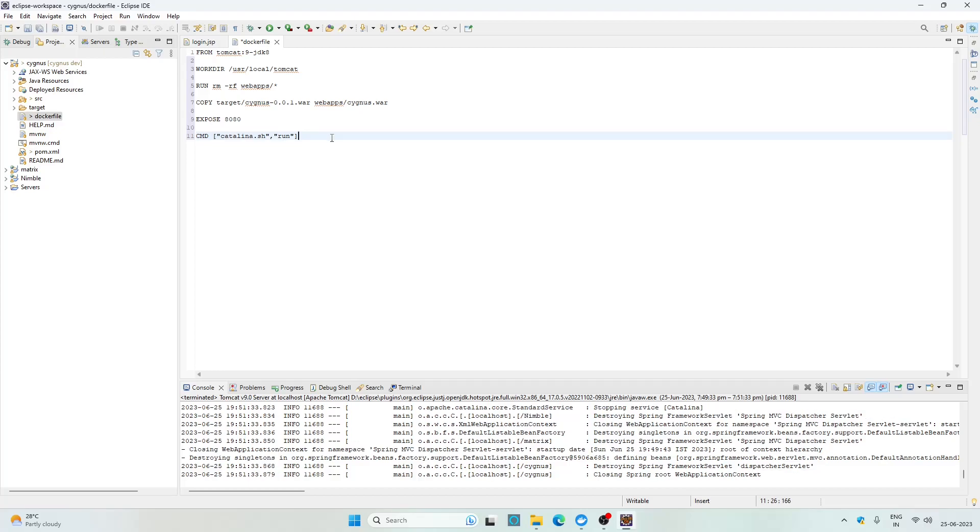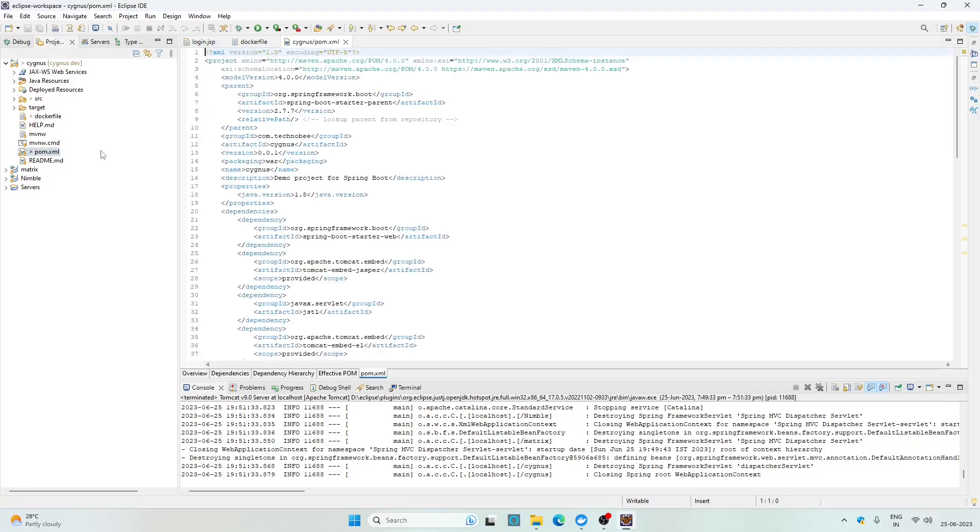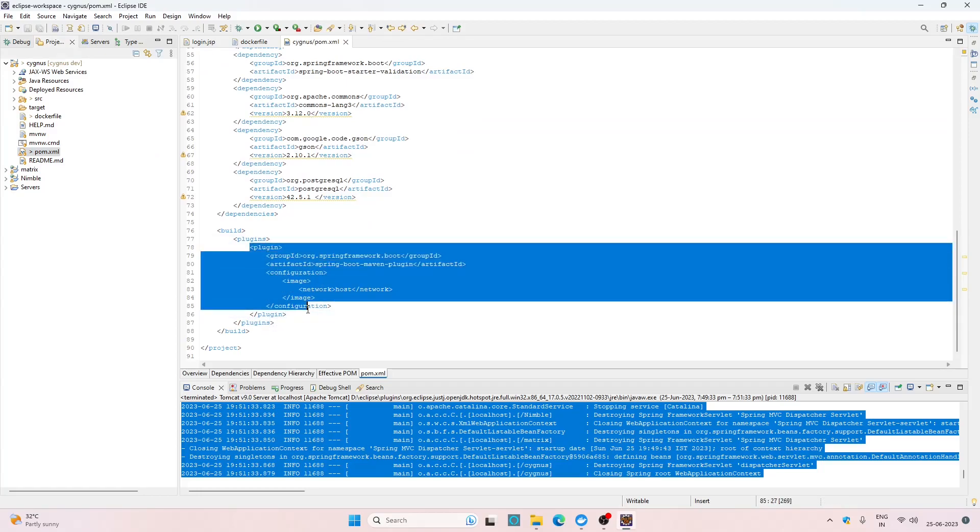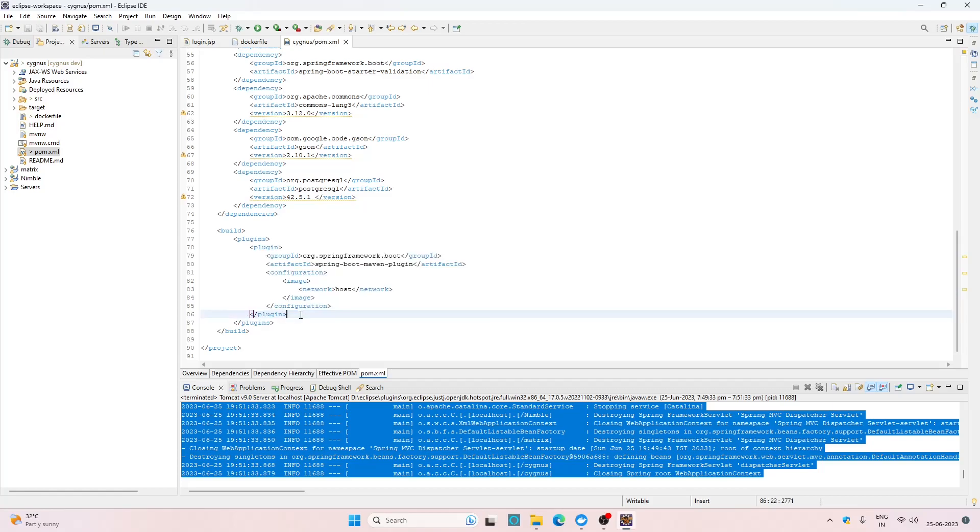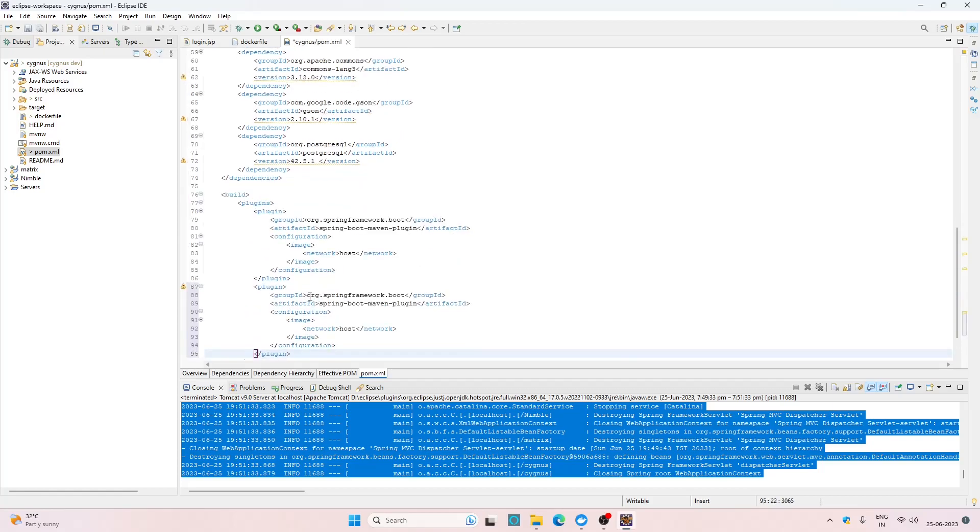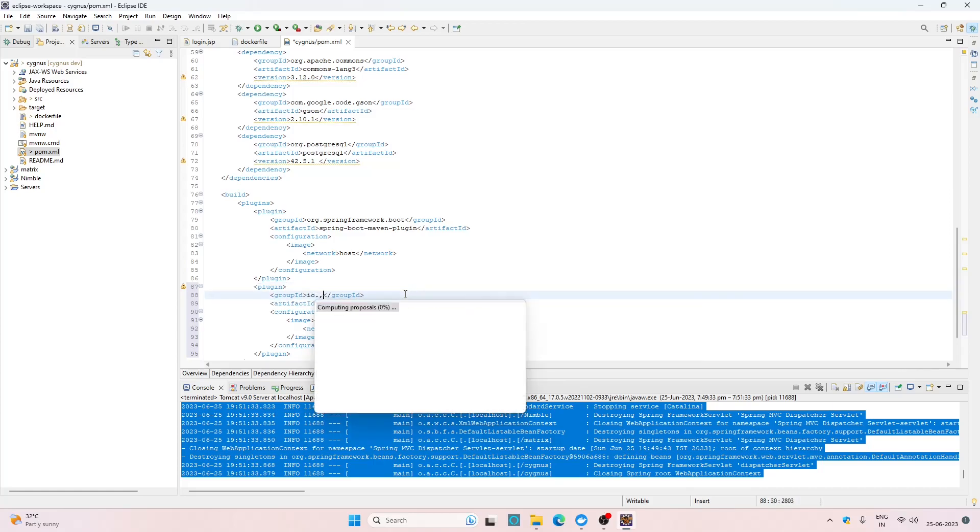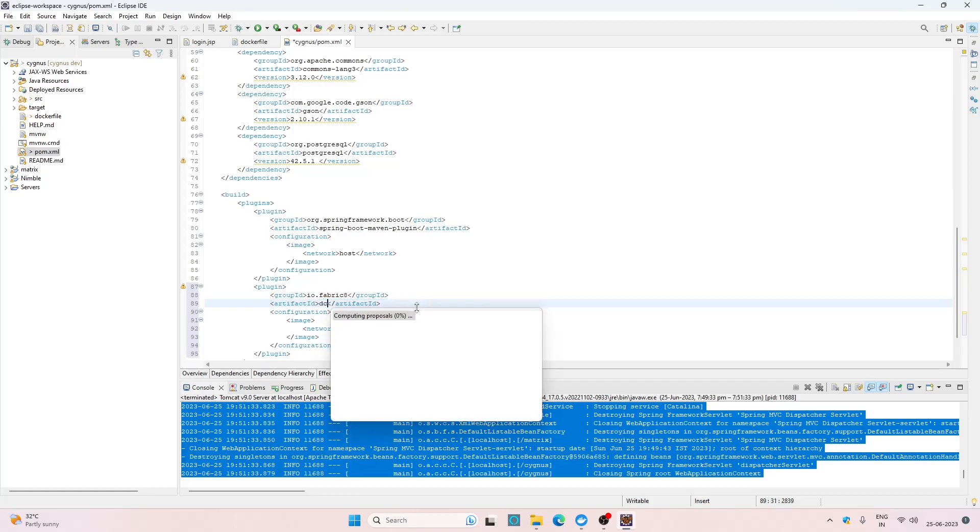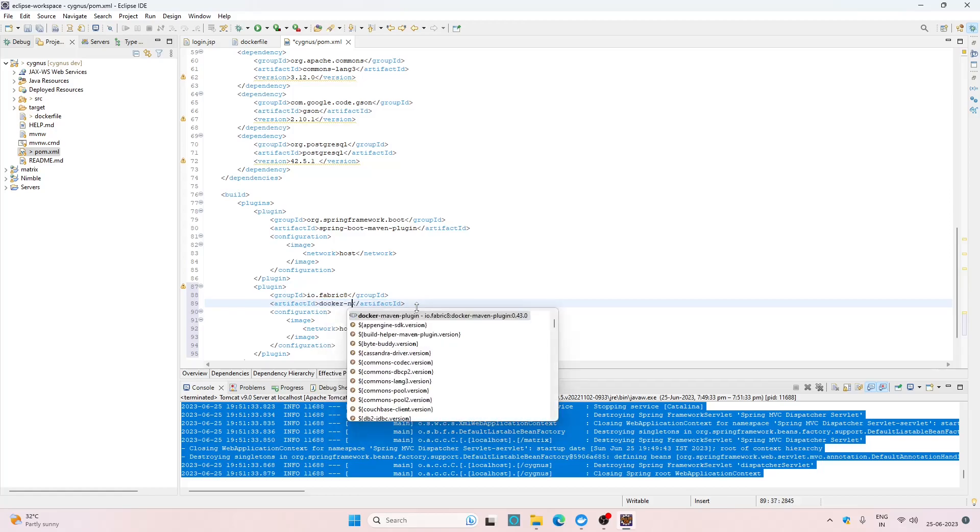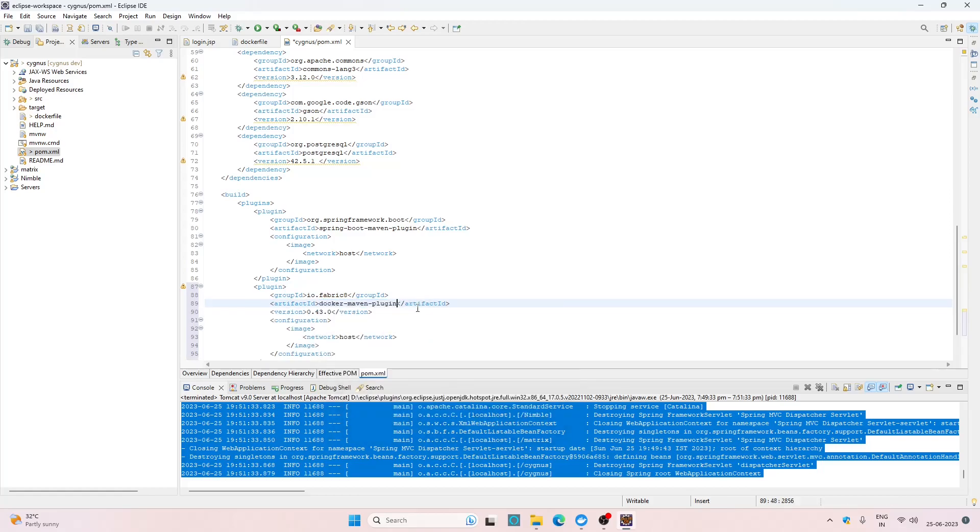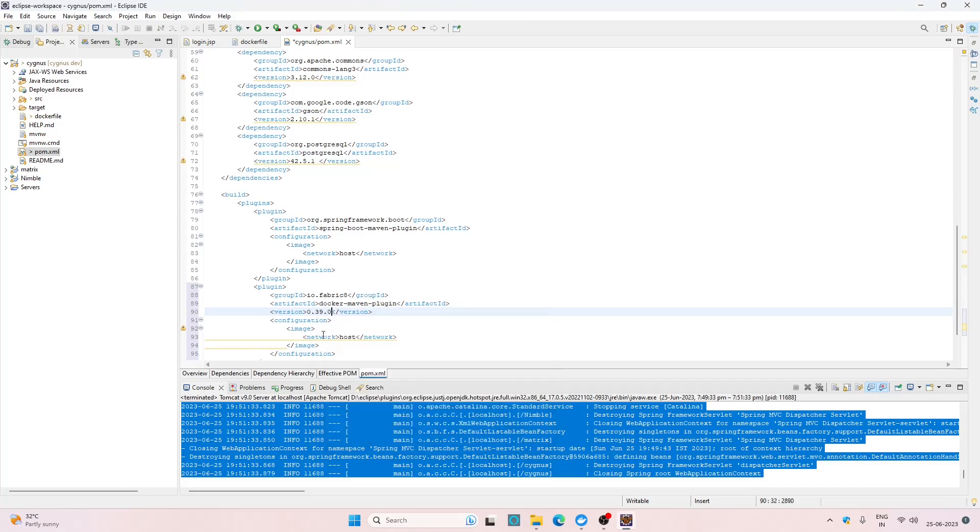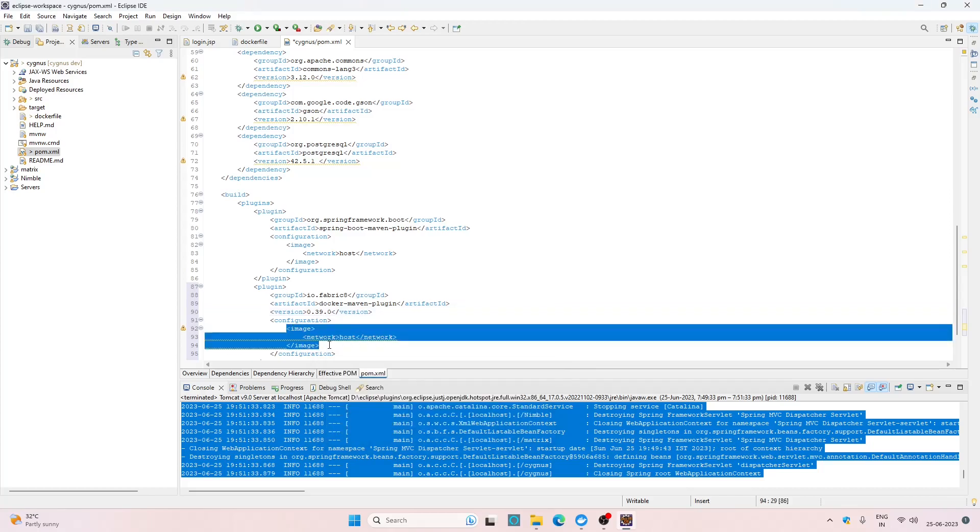For now I think these instructions are enough to build the image which can run the application. Let's move to the second part which is adding plugin in our pom file. Save this file, open the pom file. Find the plugins section and here let's define one more plugin. Replace the group ID with io.fabric8 and the artifact ID with docker-maven-plugin. The version is 0.39.0.